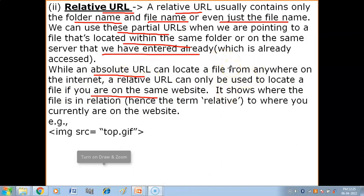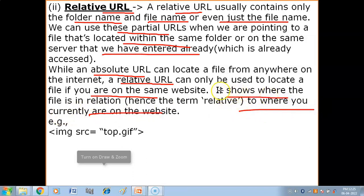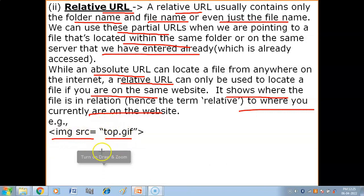With a relative URL you can access a file when you are already on that server - relative URL tells you where the file is in relation to where you currently are on the website. So in a relative URL, you simply specify just the file name or directory name, because you have already accessed the server.